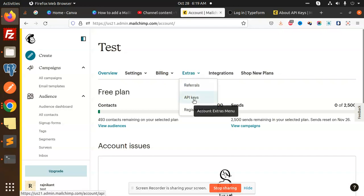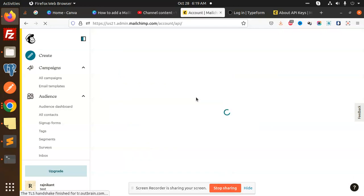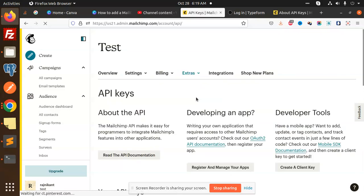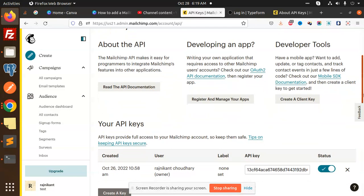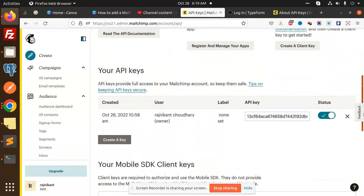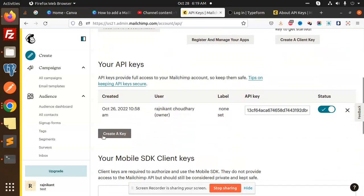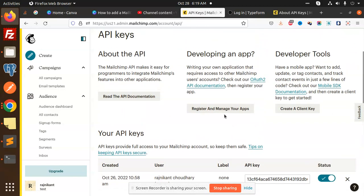Just click on that API keys. If you don't have the key, then you have to create that key. Currently I have the API key. You can create the new API key accordingly.